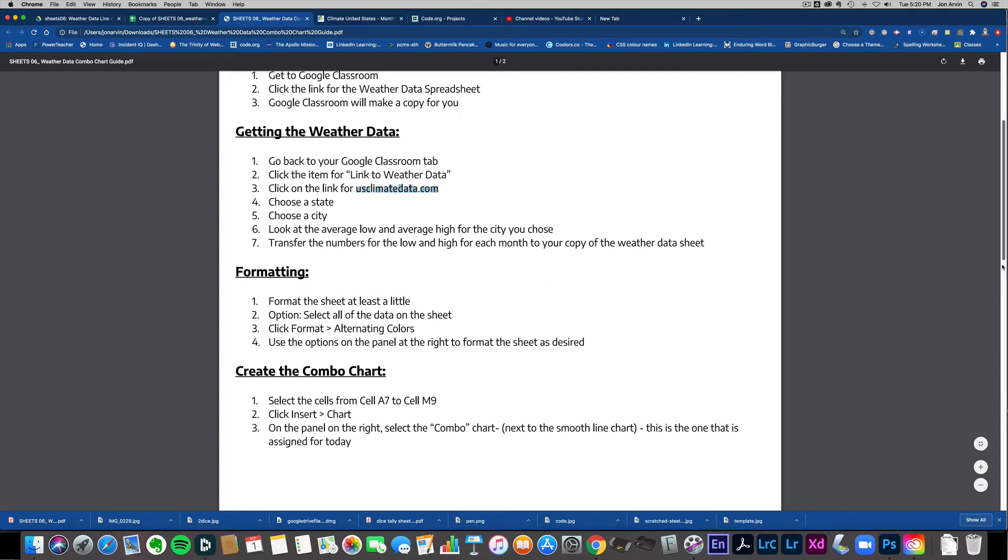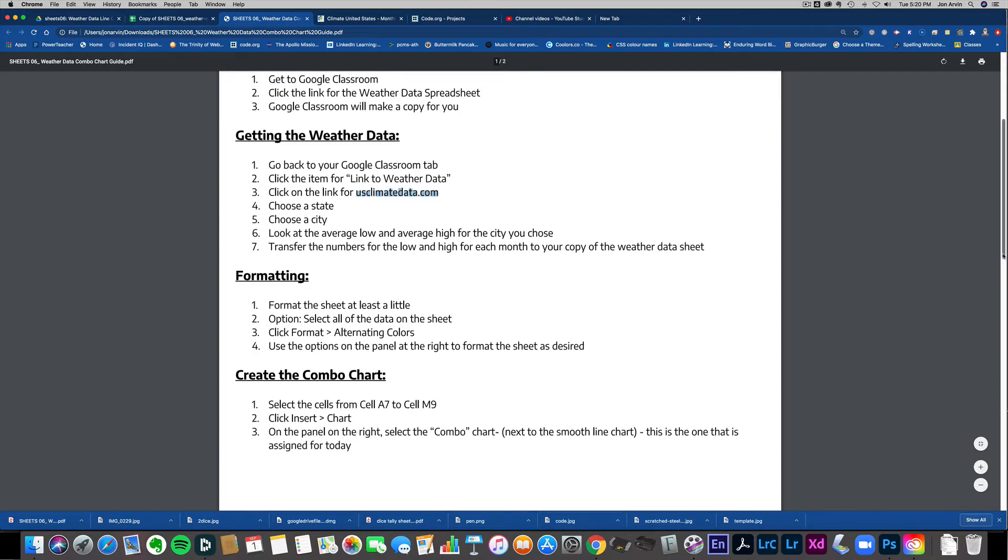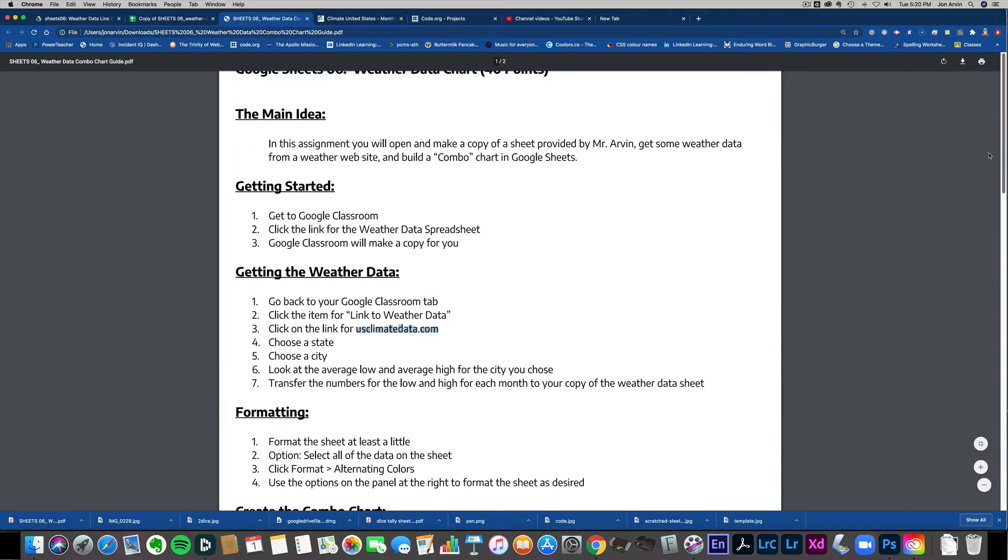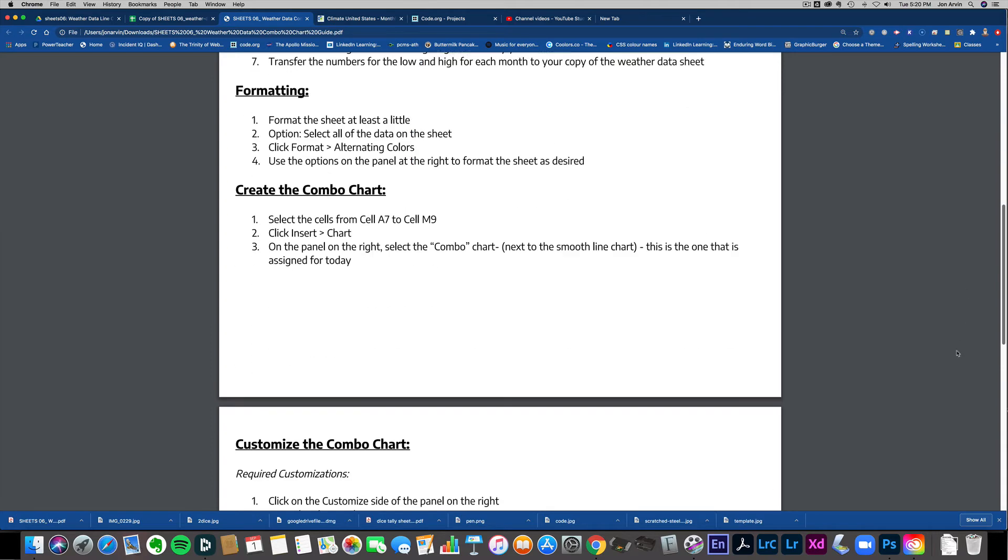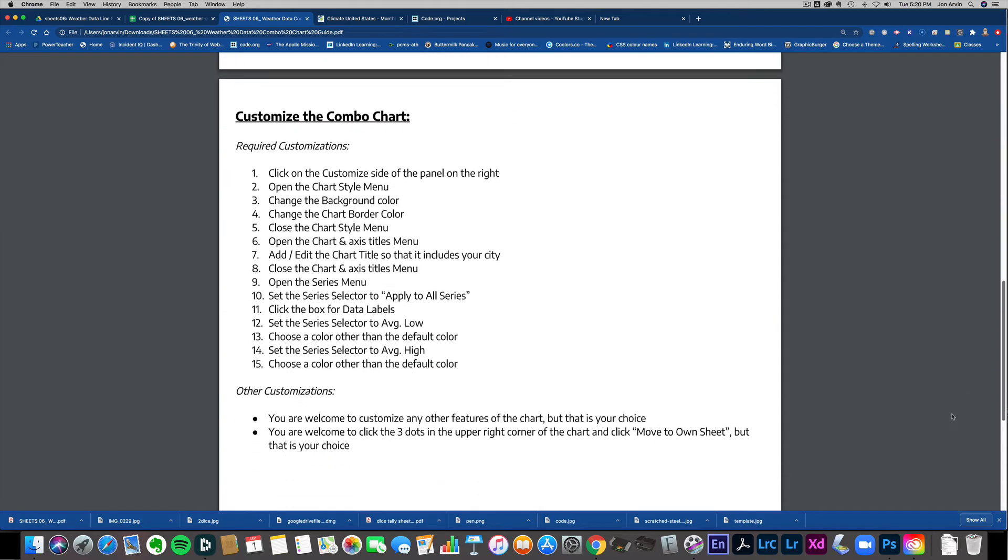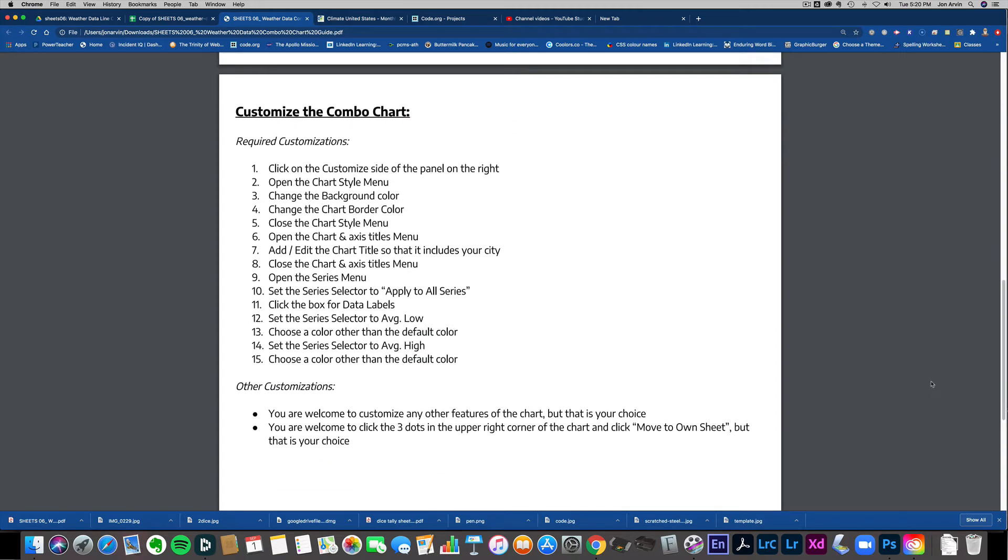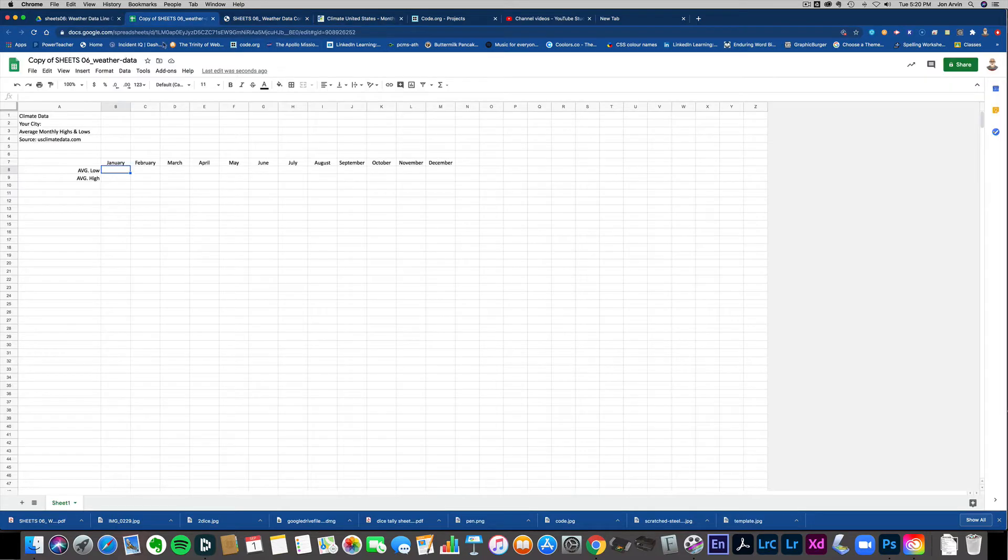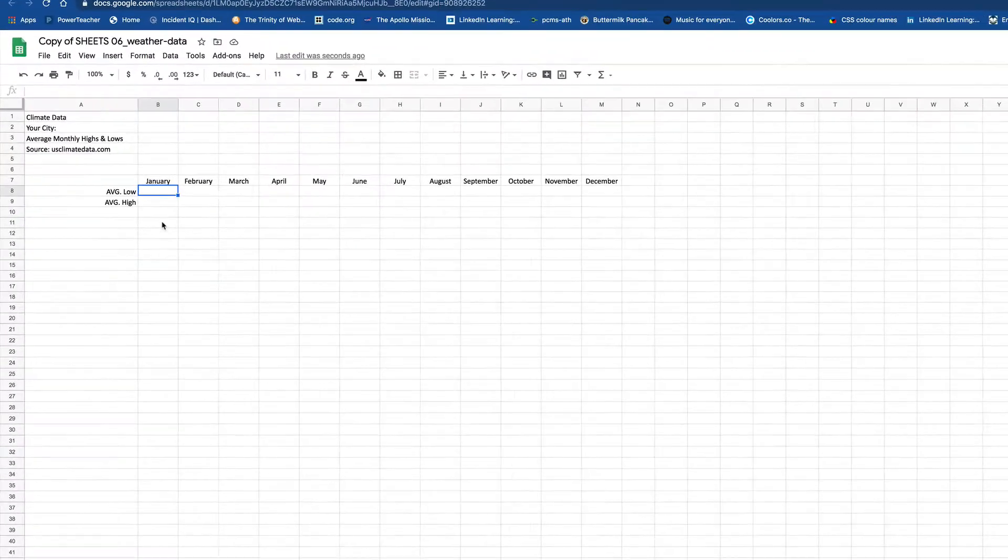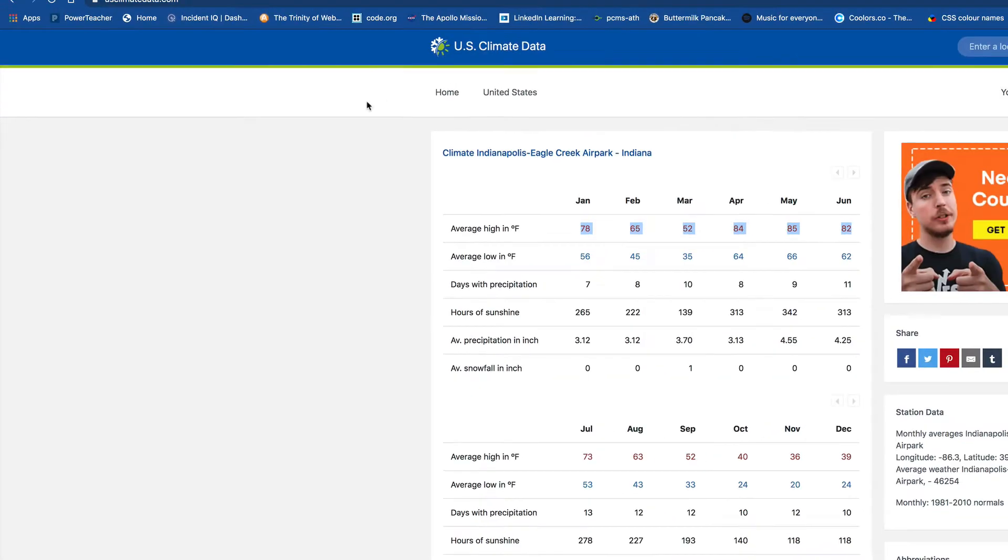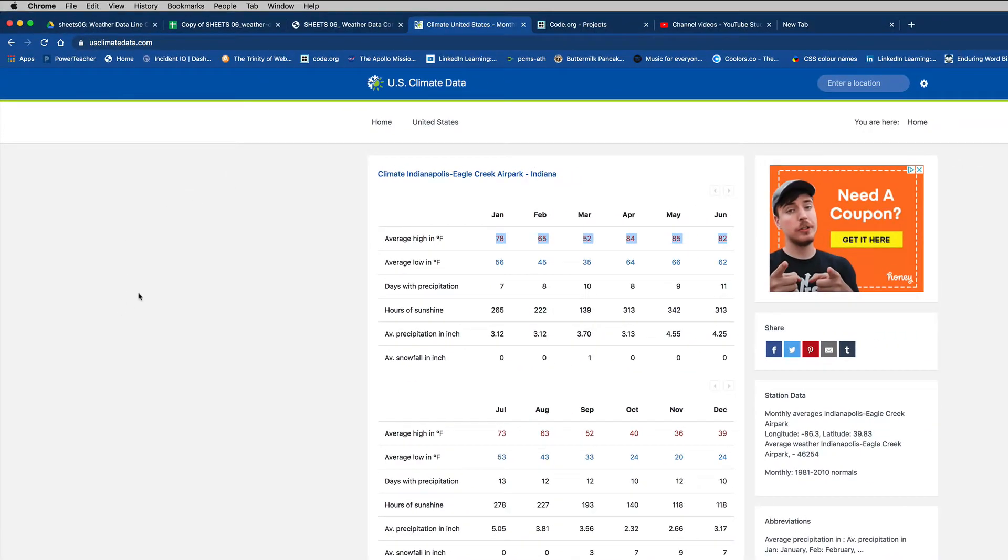I'll just show you how to do this. We're going to make a combo chart out of some weather data, and it's all on the handout here. There are some customizations that I'm going to ask you to do. You'll have a link to this spreadsheet, and you'll have a link to this website. All right, so those are all the things you're going to need.